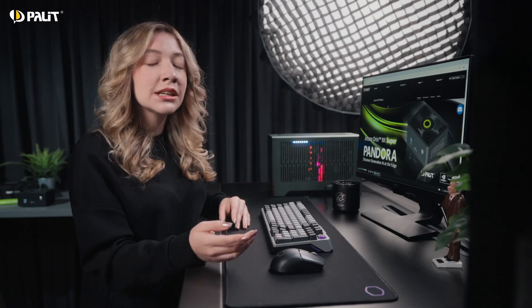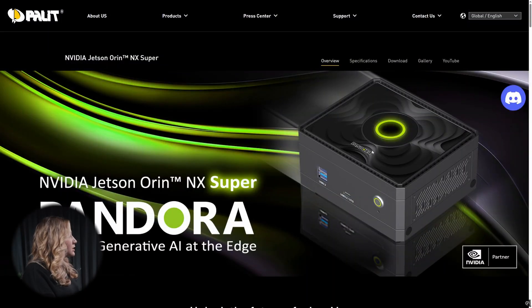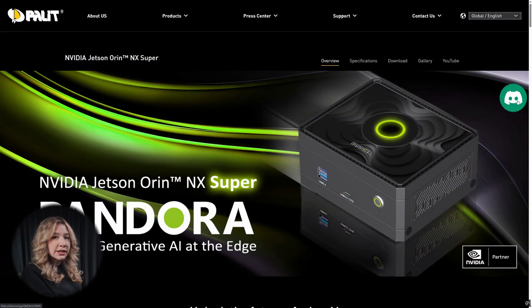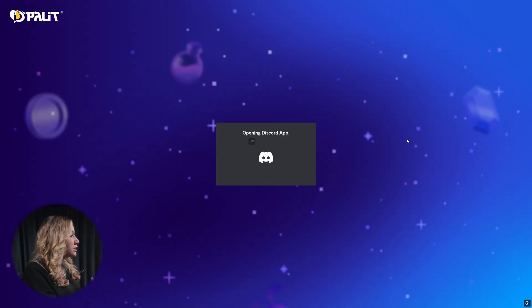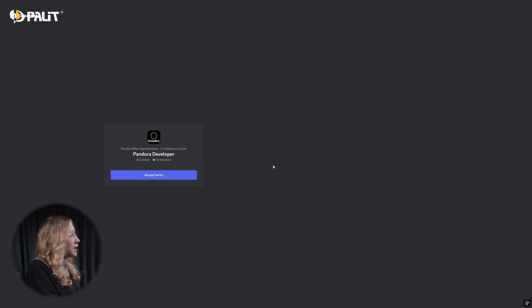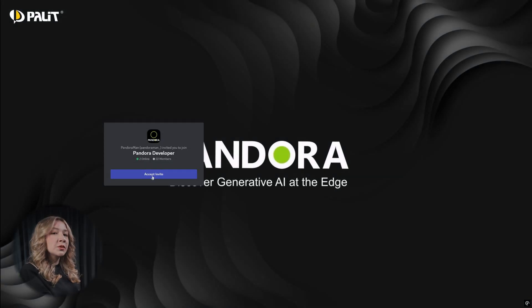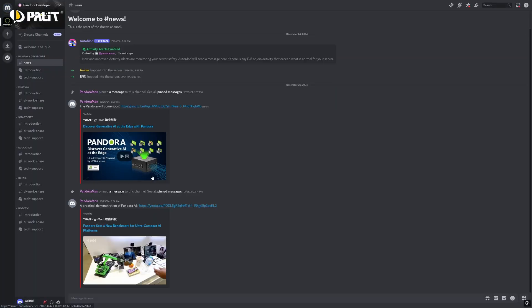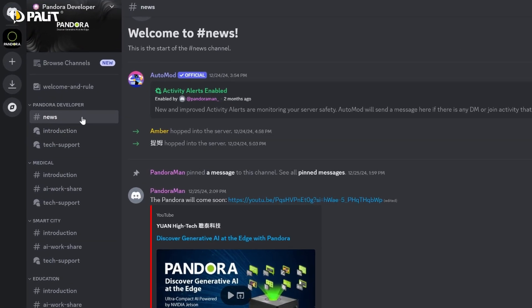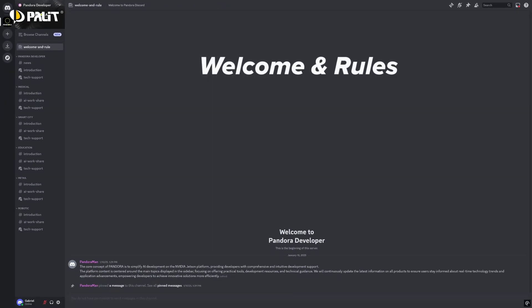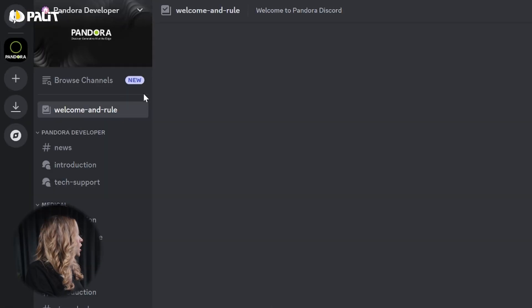Joining the Pandora forum is easy. Simply visit the official website, click on the Discord icon, and connect with the community. Once inside, we recommend checking out the Welcome and Rules section first to get familiar with the platform.